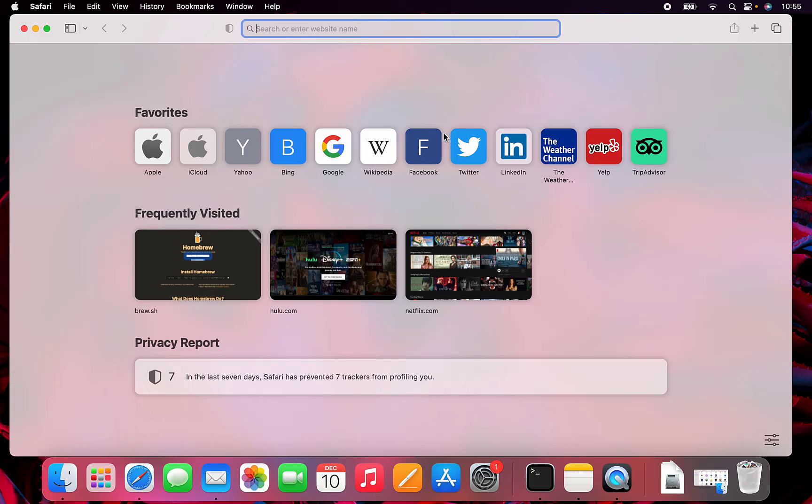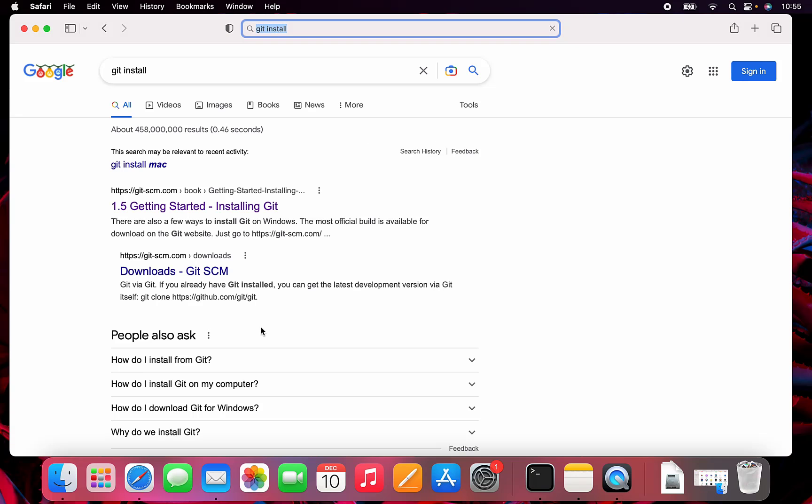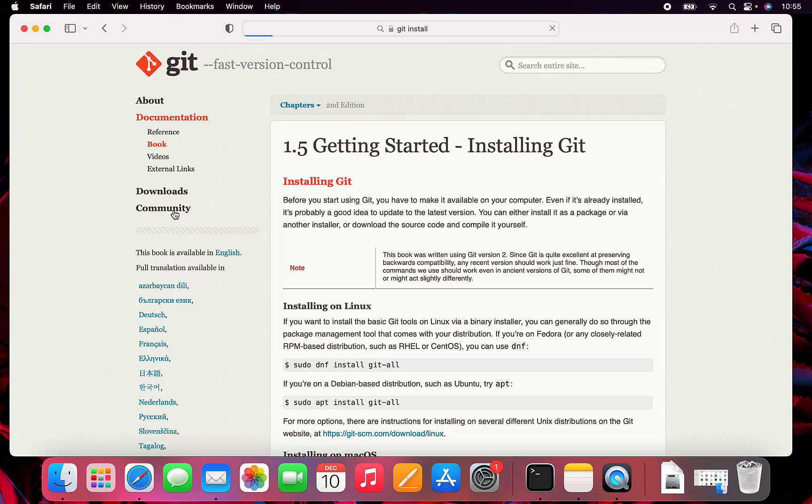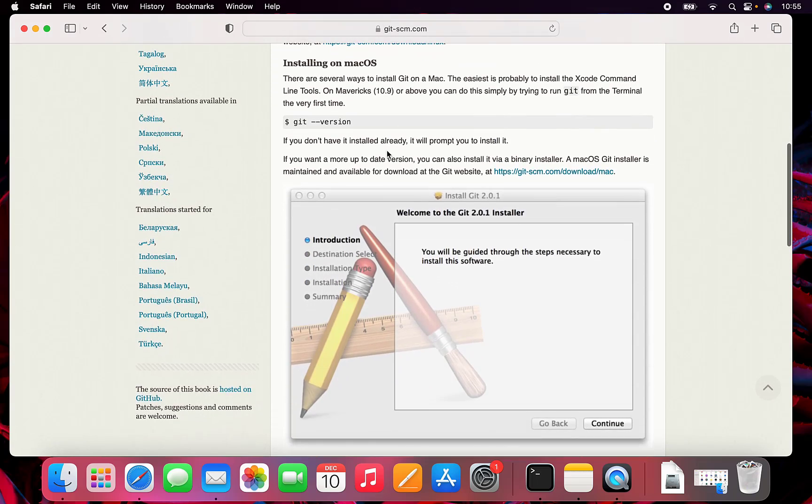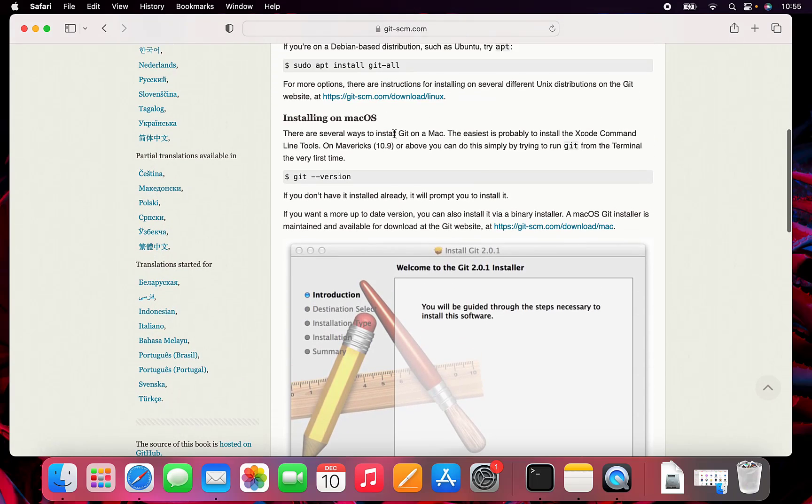If you type in Git install in a search engine, you should get this Git SCM book. This 1.5 Getting Started section talks about installing.